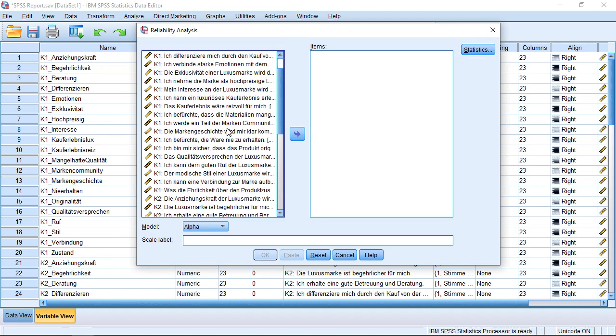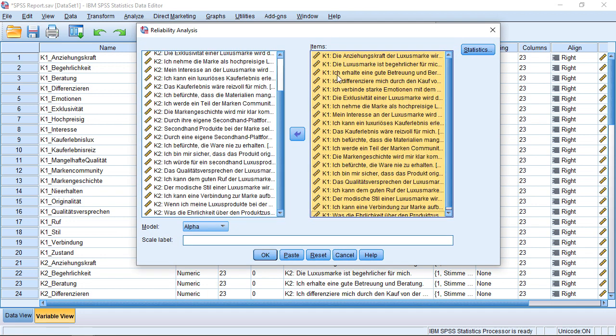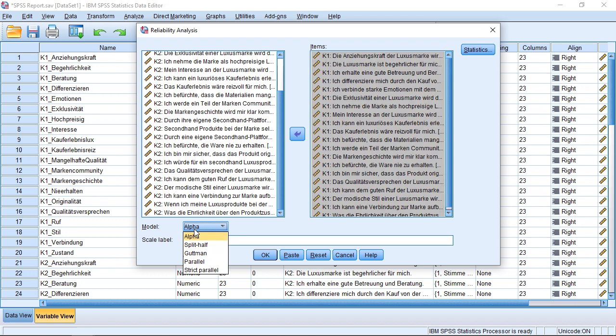I can just put my items into this part, which is actually conveniently named Items. And I could just click OK because it's already set to calculating Cronbach's Alpha. I could click here and see I have some other alternatives as well, which at this moment are not of particular interest.